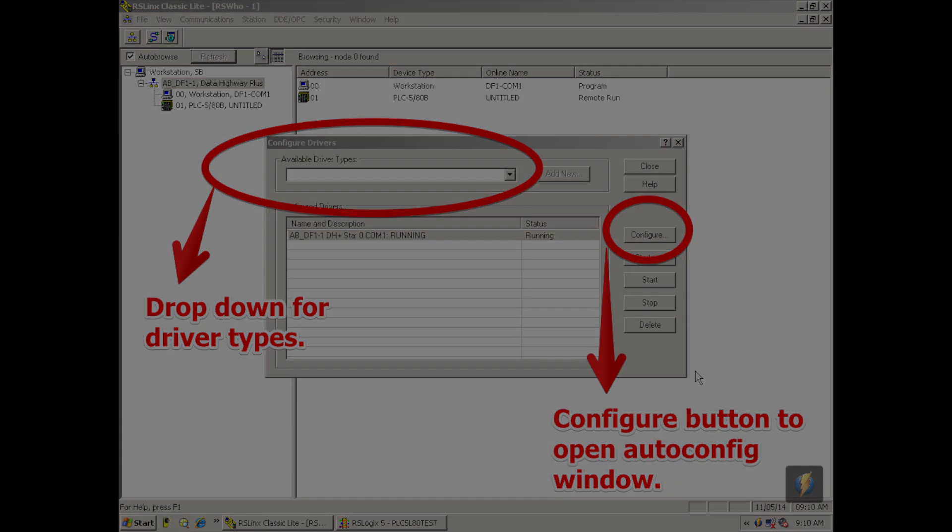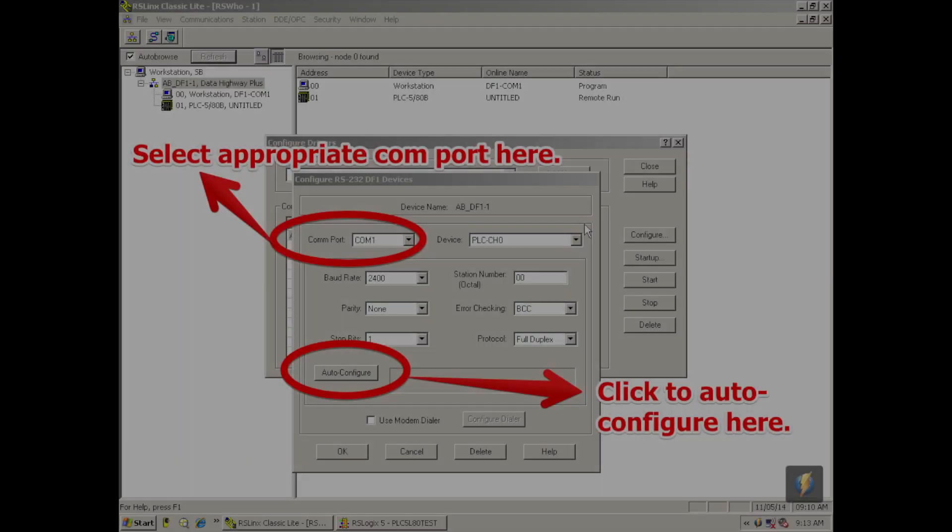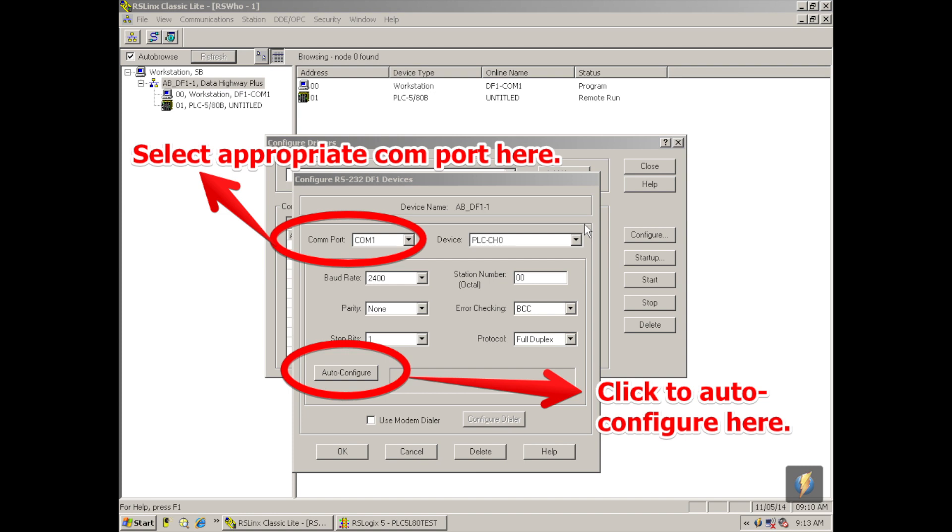Now an important thing to remember is under com port on the top left hand side, just make sure that you're using the appropriate com port, or you've selected the appropriate com port for what you're using at the other end of this cable. All the other stuff when you hit auto configure, we call it the cheat button, will auto employ. So baud rate, parity, stop bits, if any of those things are different, this system will change it for you.